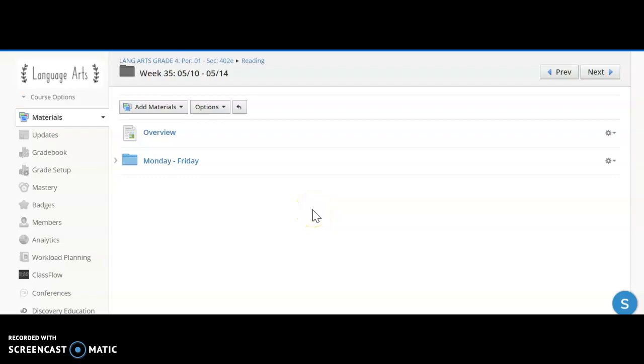of May 10th through May 14th. So we are in week 35 of school and you can see here it looks a little bit different.